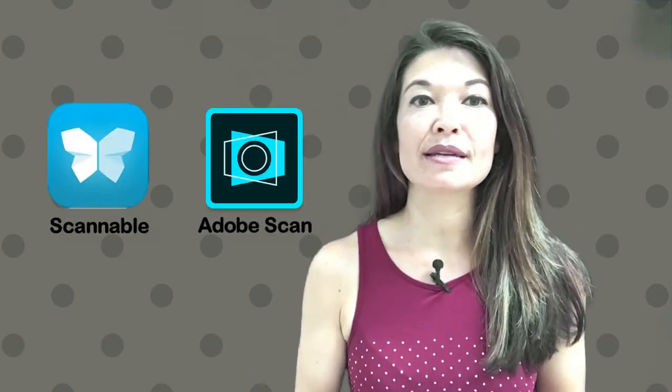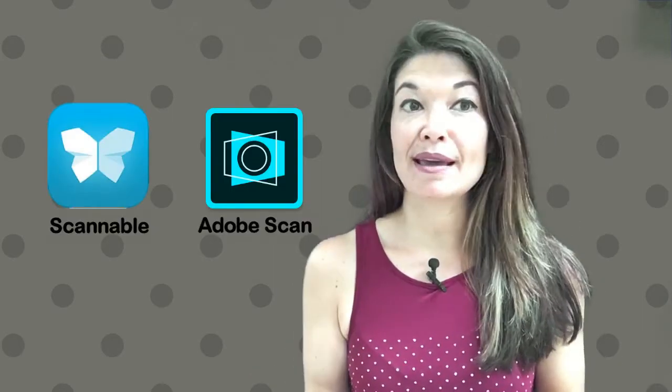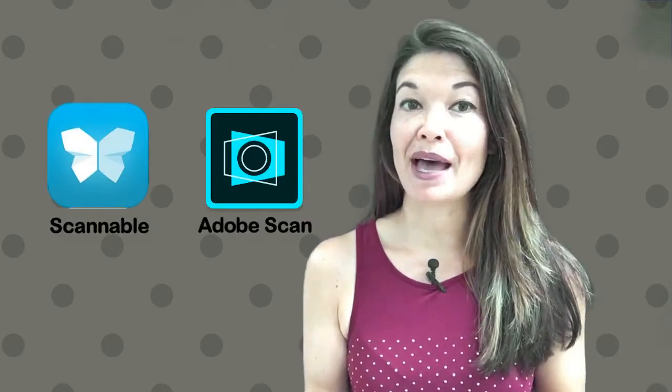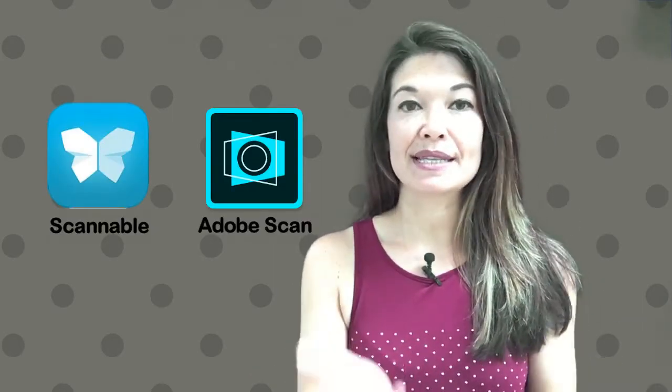I'm in the middle of this slightly nutty project that requires a lot of scanning. Maybe I'll do a video on it later. At any rate I've been test driving Scannable and Adobe Scan apps for the iPad side by side.